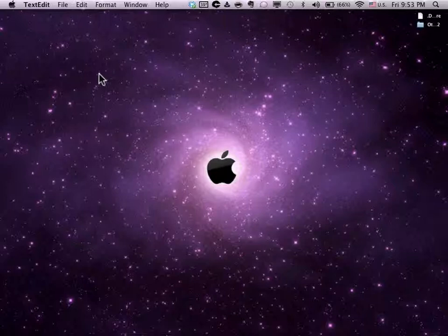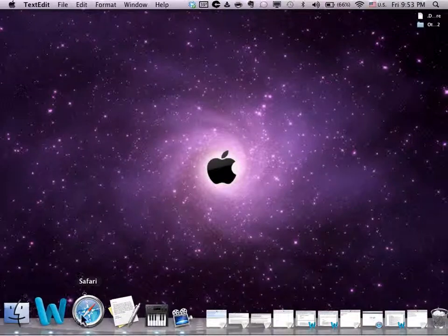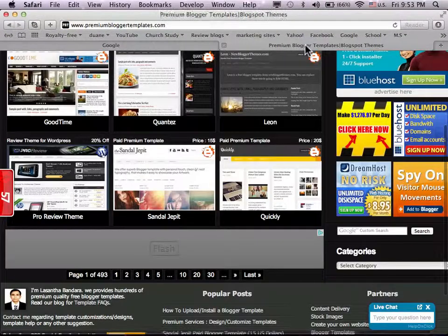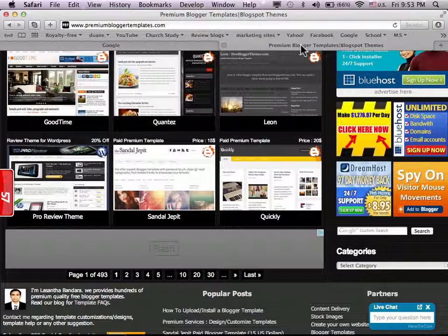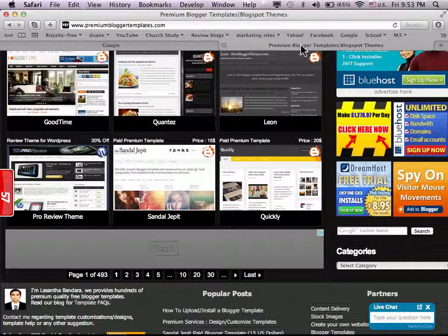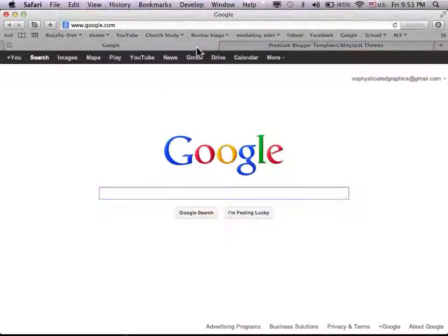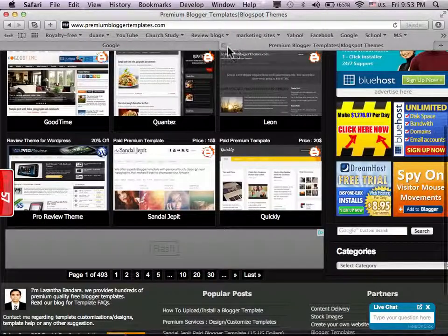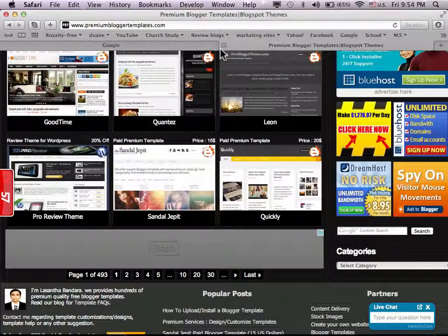It shouldn't take you more than 20 minutes. This is where I get my Blogger templates from — some of them anyway — when I want to edit them and see what I can do with them. The creator of the site, his name is Lasanta, and the name of my Blogger template is called something like 'Cursive' or 'Concise.'